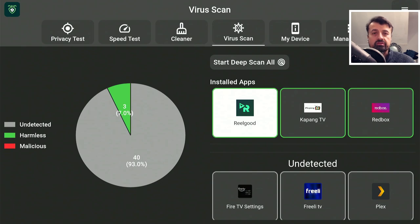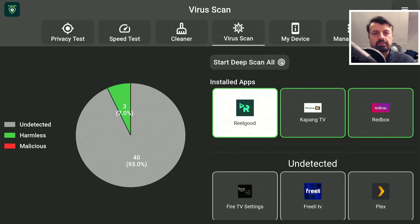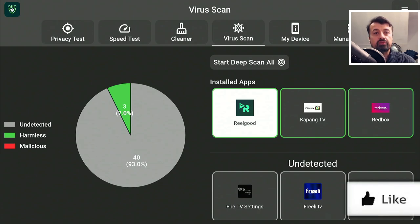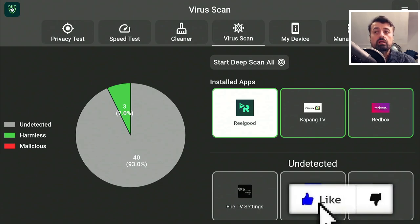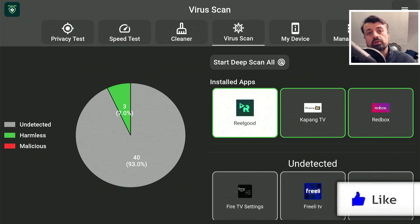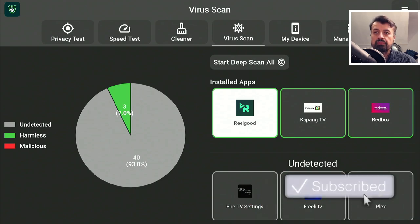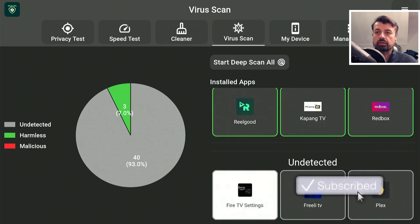I mean, that was one of the things that people complained about, that the deep scanning process or the virus scanning process was very, very slow. But with this new update, you'll see that the results come back very, very quick.